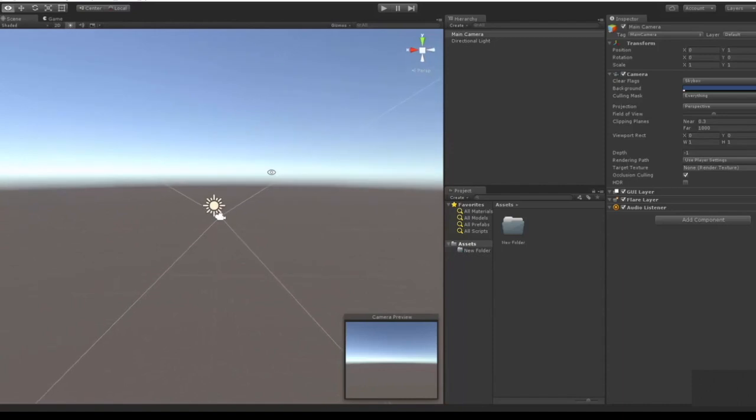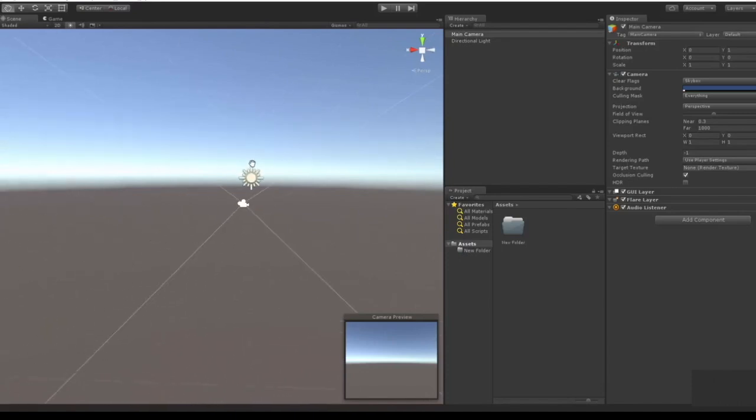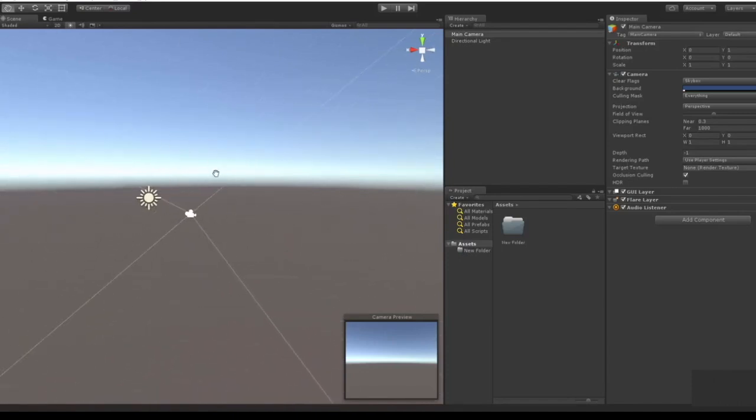To pivot, to go side to side, just hold down the middle key of your mouse and you pivot like so, which is pretty cool.